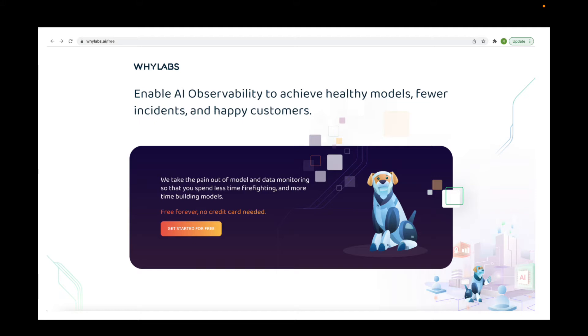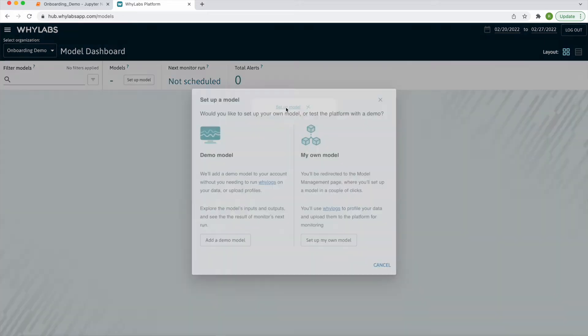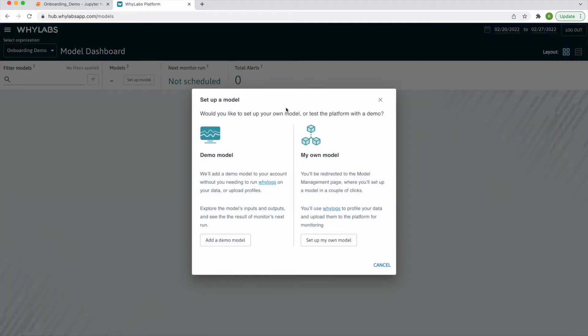You can create a free account by visiting ylabs.ai.free. Once your account is created, you will be directed to the model dashboard, where you'll be able to create a model. A WhyLabs model can be thought of as a location which dataset profiles can be uploaded to over time for monitoring.